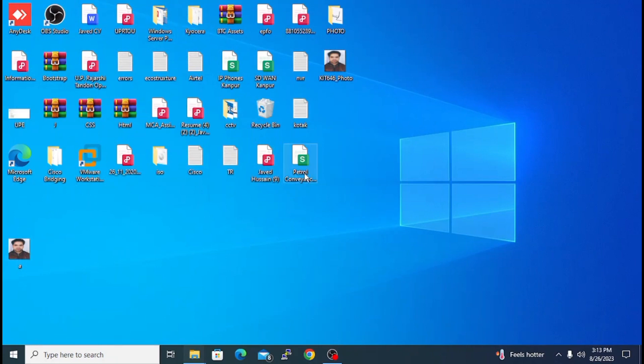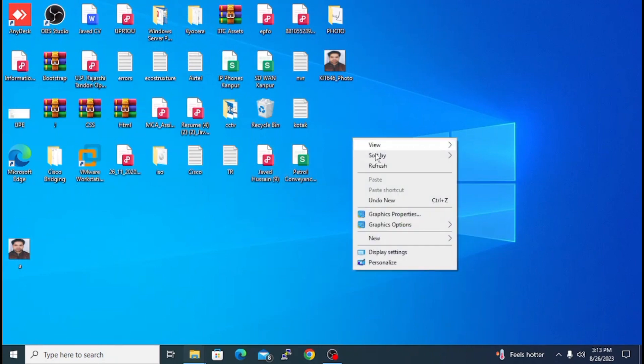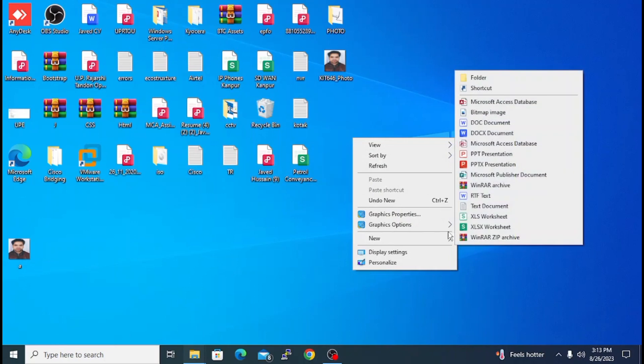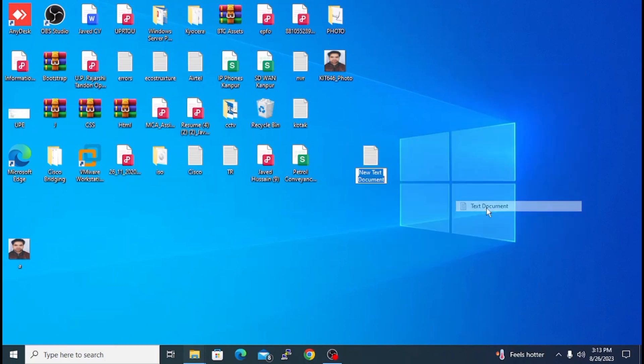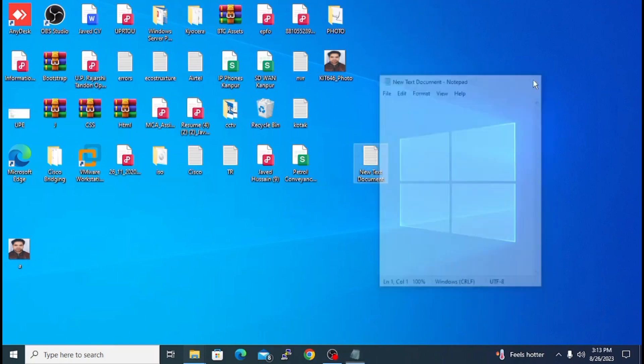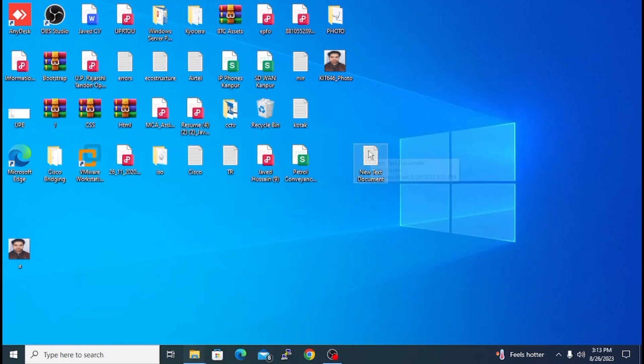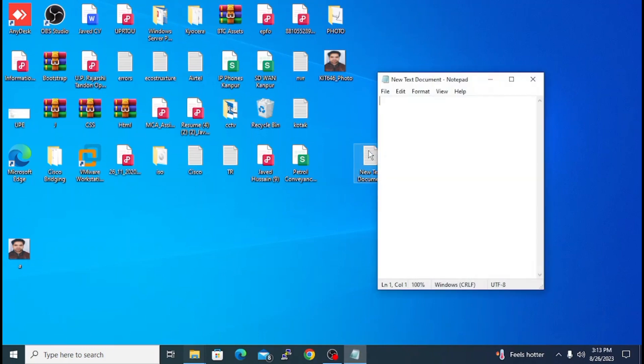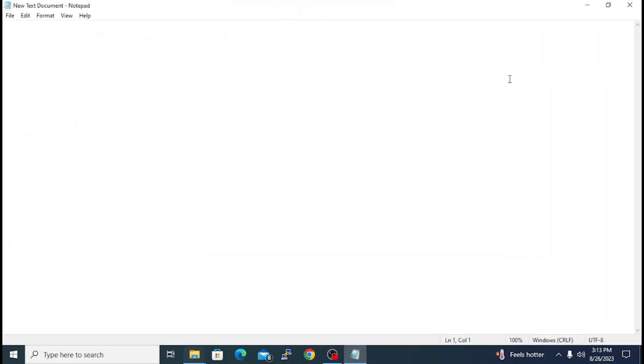Now you have to make a small autorun file. Here you have to open a blank document. I will tell you, here you have to type autorun in brackets, and in the next line type icon.